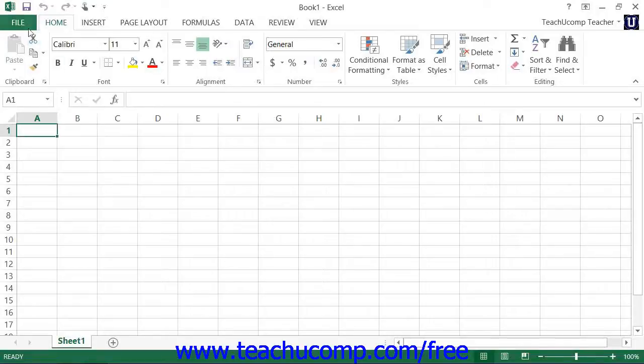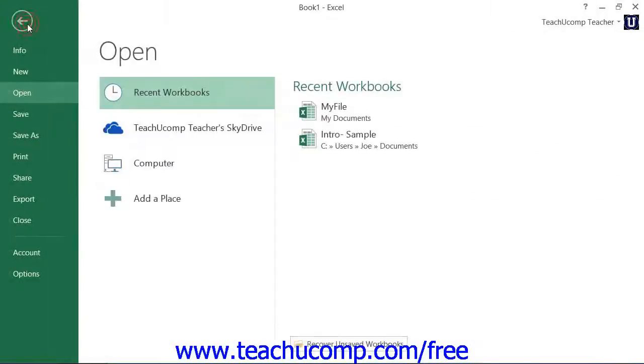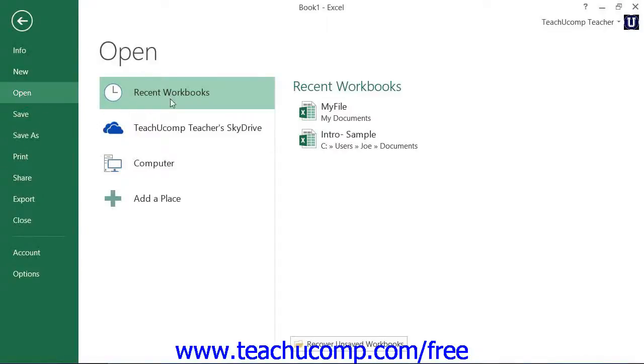then select the File tab within the ribbon and click the Open command at the left side of the backstage view. In the area to the right of the command panel, select the Recent Workbooks command.